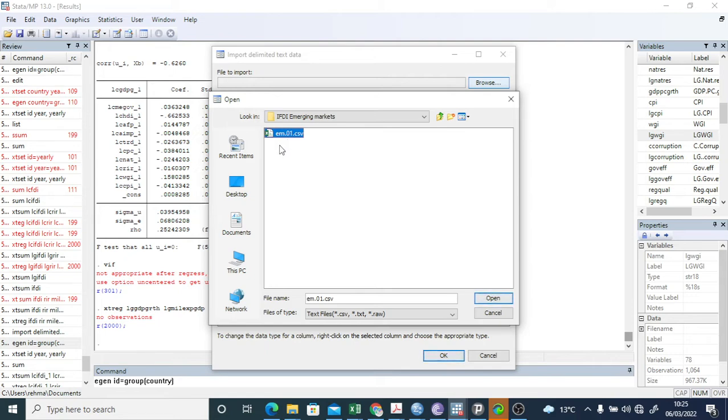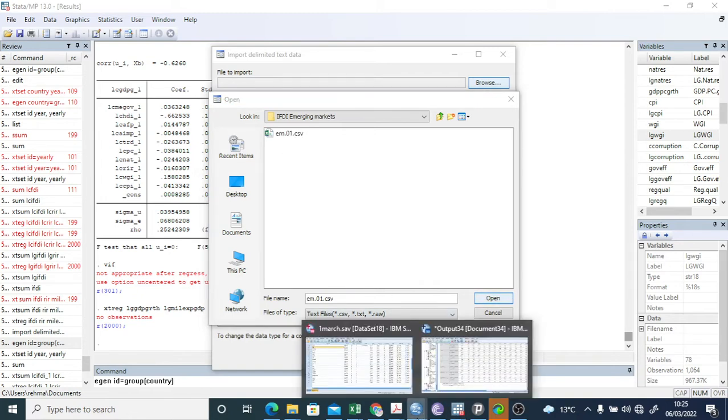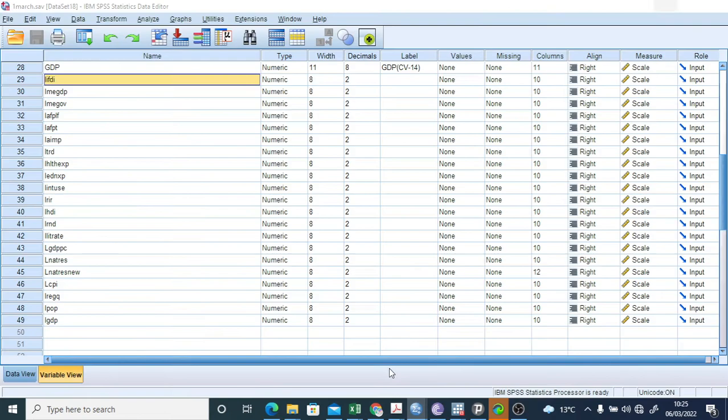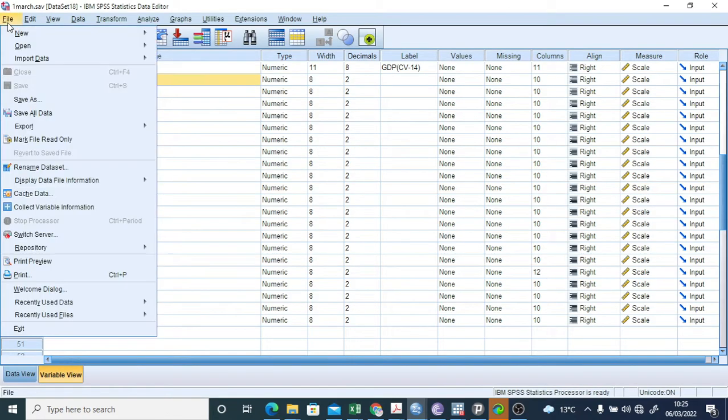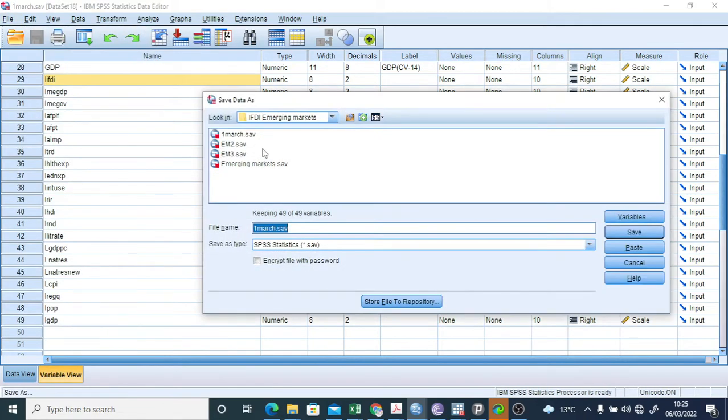I have saved it from SPSS. I can show you how to save SPSS data as well. For example, this is SPSS, and then you have to save it. You have to do like this: Save As. And here you have different options, right, whether you want to save it as SPSS or like this.